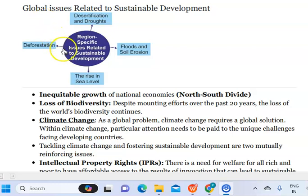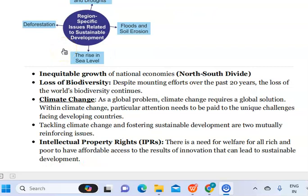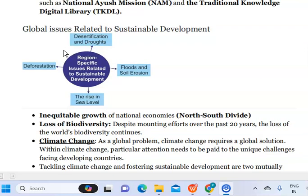Regarding intellectual property rights, there is a need for welfare for all — rich and poor — to have affordable access to the results of innovation that can lead to sustainable development.